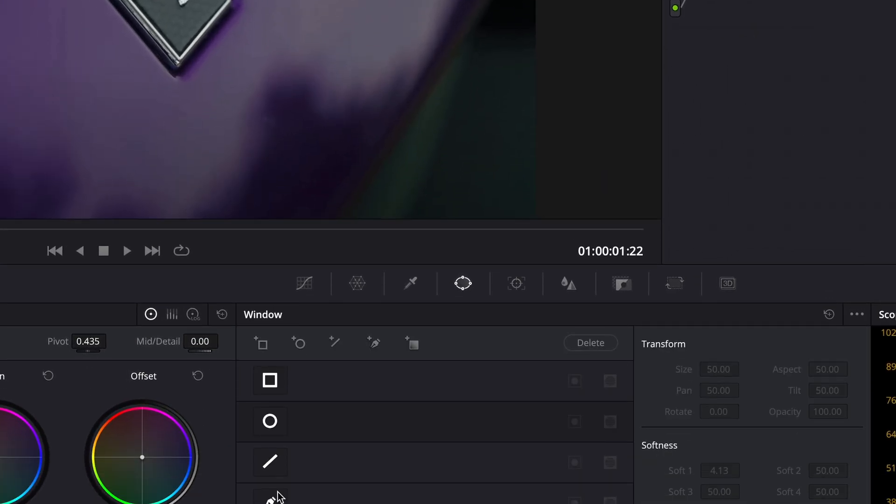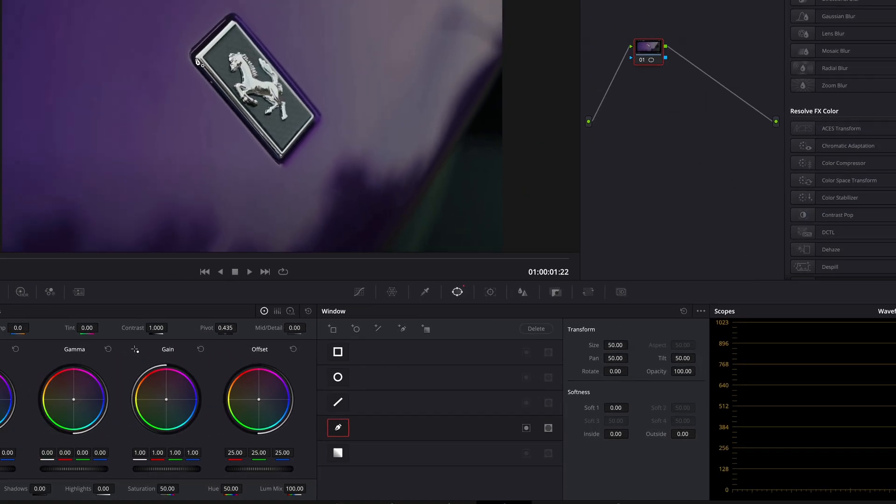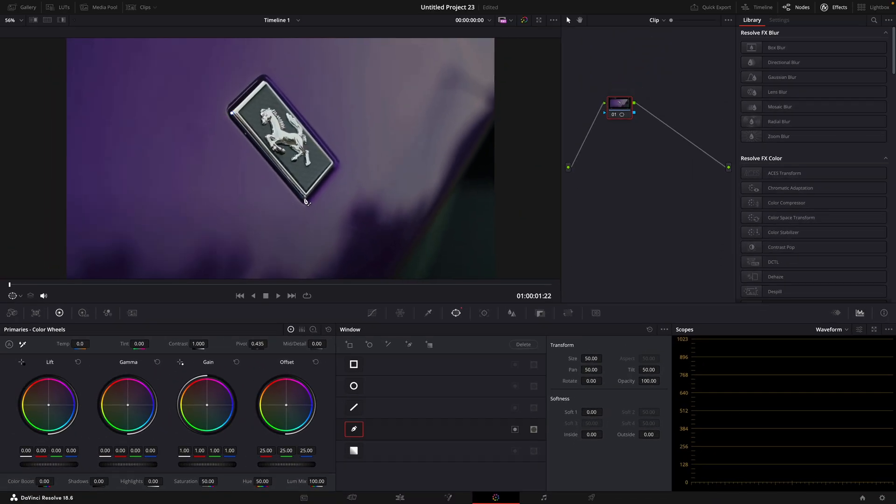Take your pen tool and mask out the object you want to use. In my case, it's the logo.